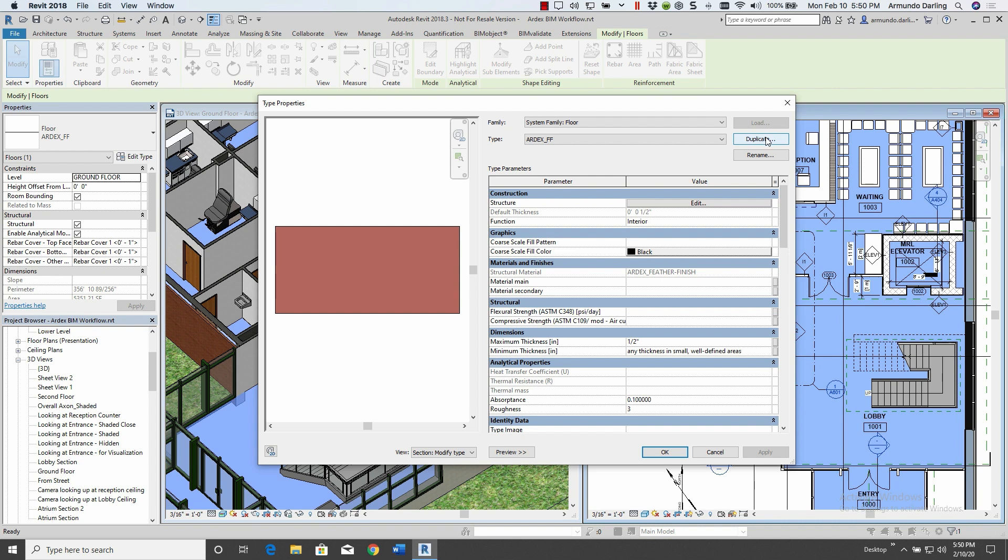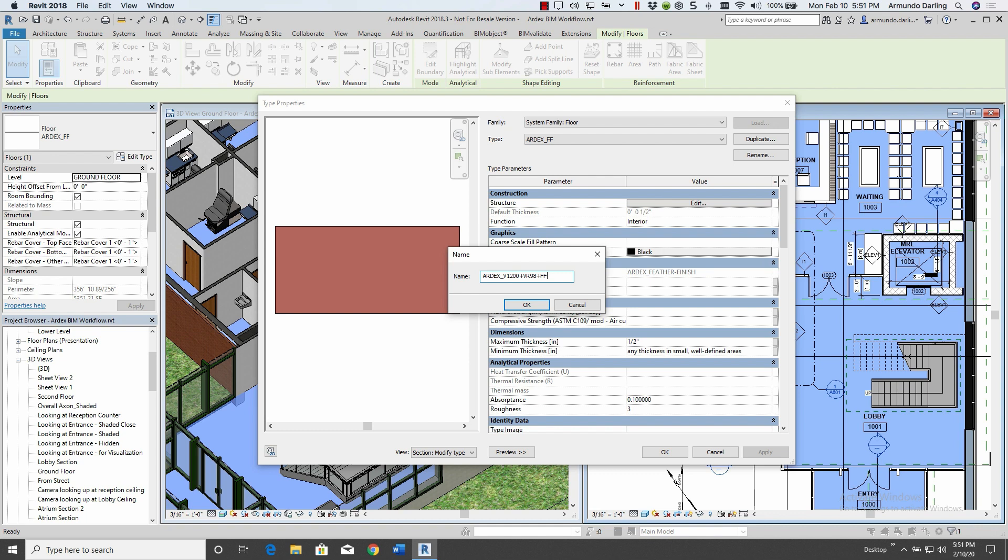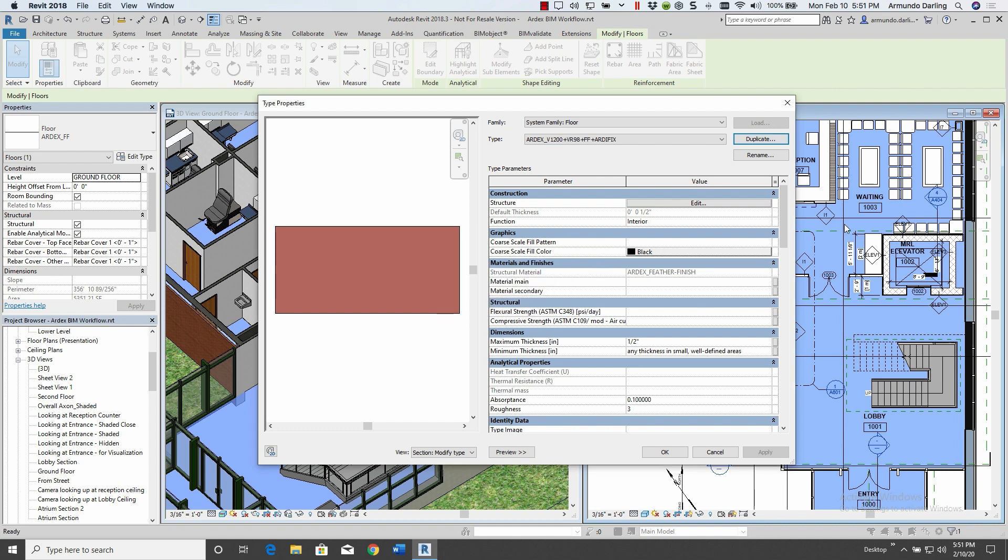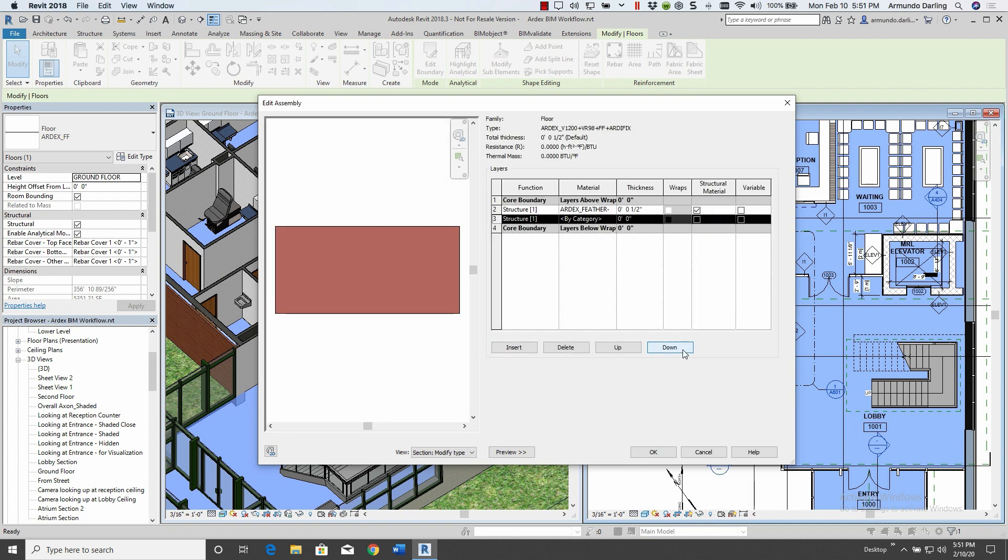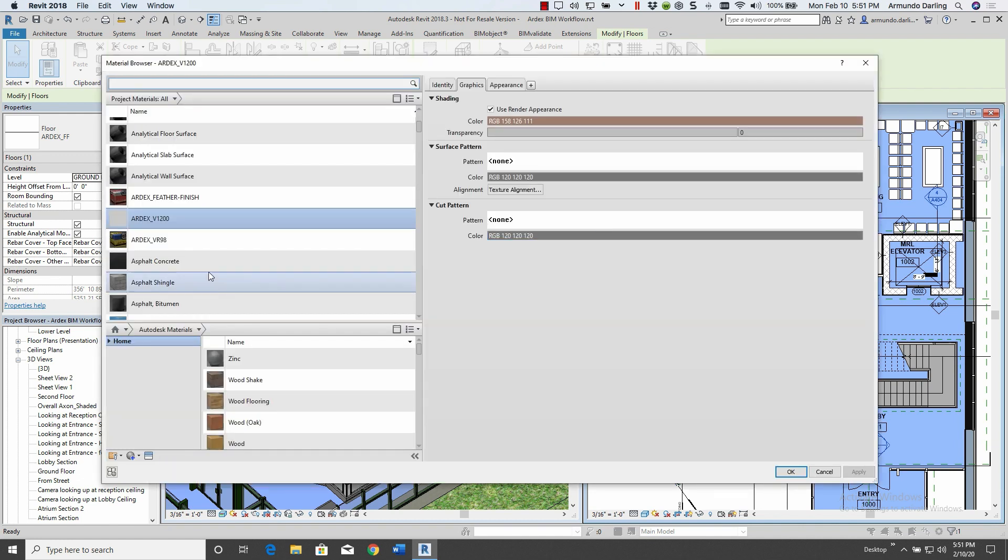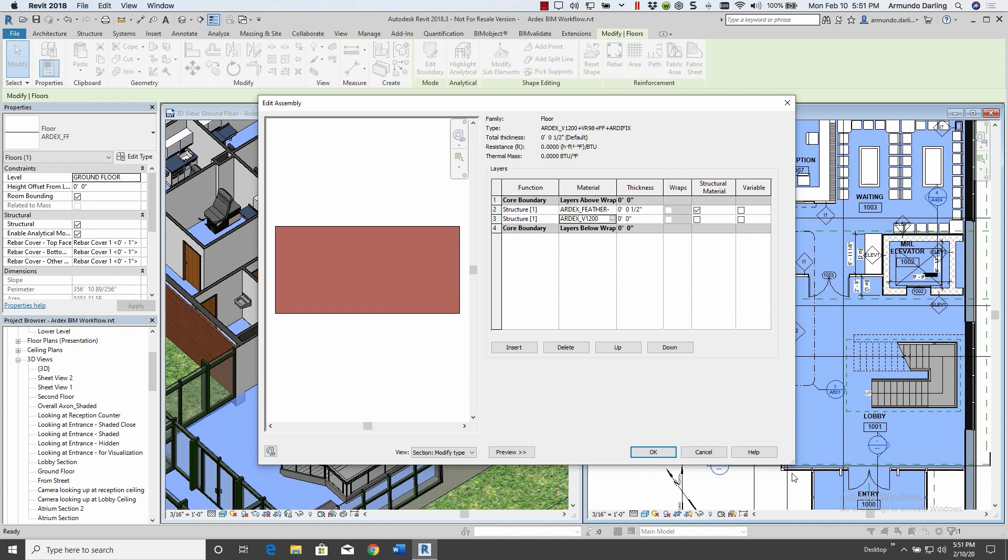Typically, architects will create all the floor types they want to use in their project. They can do this by duplicating an existing floor type, and then adding the additional underlanes to build up that floor. You simply insert structures that make up the floor in the underlay. You add the material, then the thickness, and assign the function.